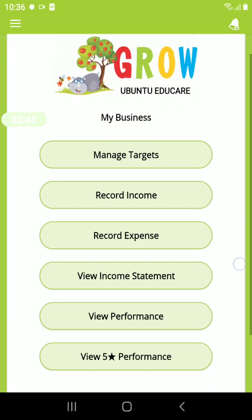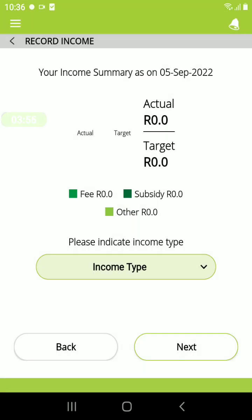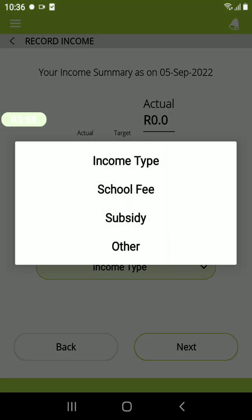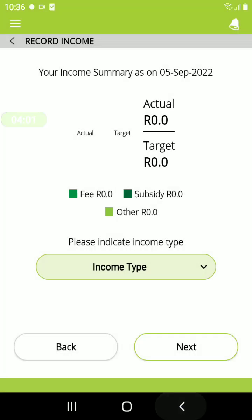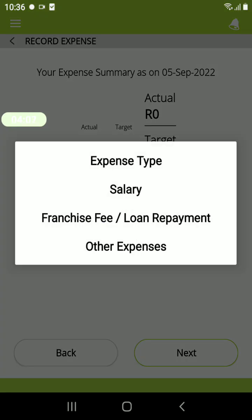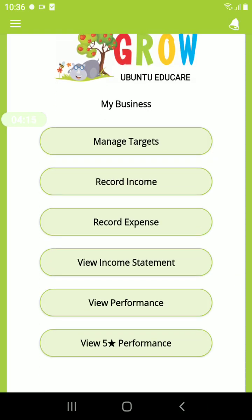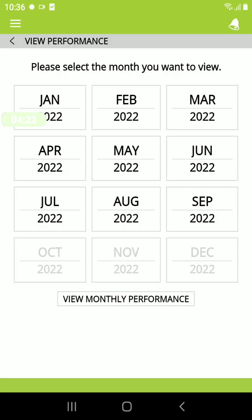Under My Business, here you can manage your targets and set your targets for the year to keep track of your finances. You can record your income — record the fees received at your center, subsidies, and any other income received. When recording expenses, here you can record all salaries paid out as well as other expenses such as rent, airtime, and so on. You can view your income statement to see all income as well as expenses paid out, and view your performance month by month.